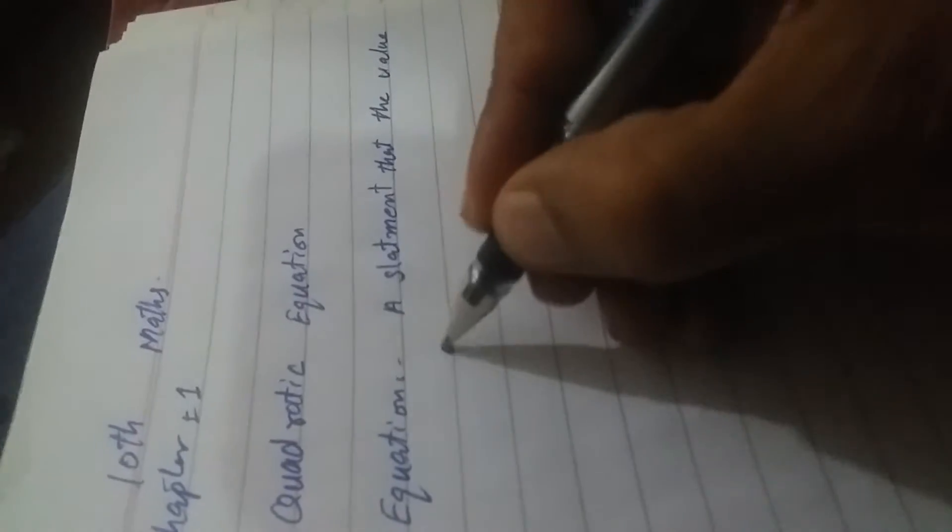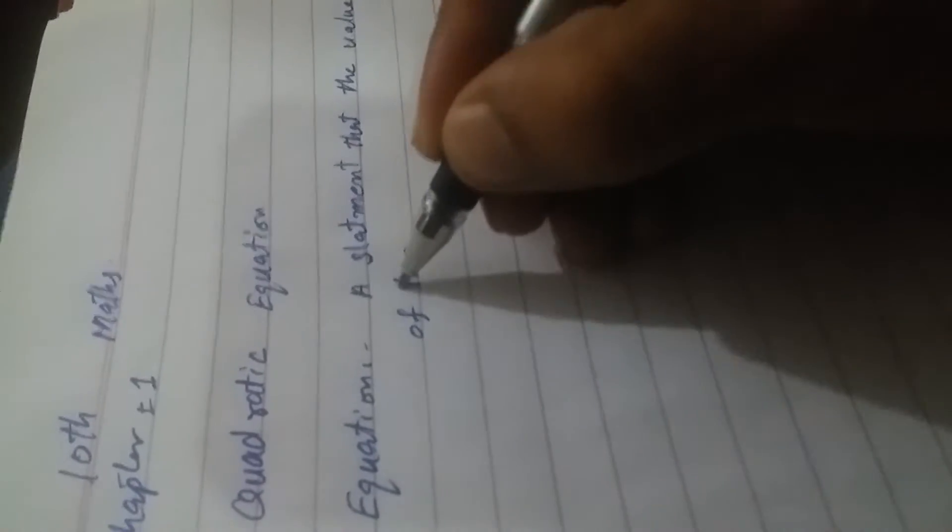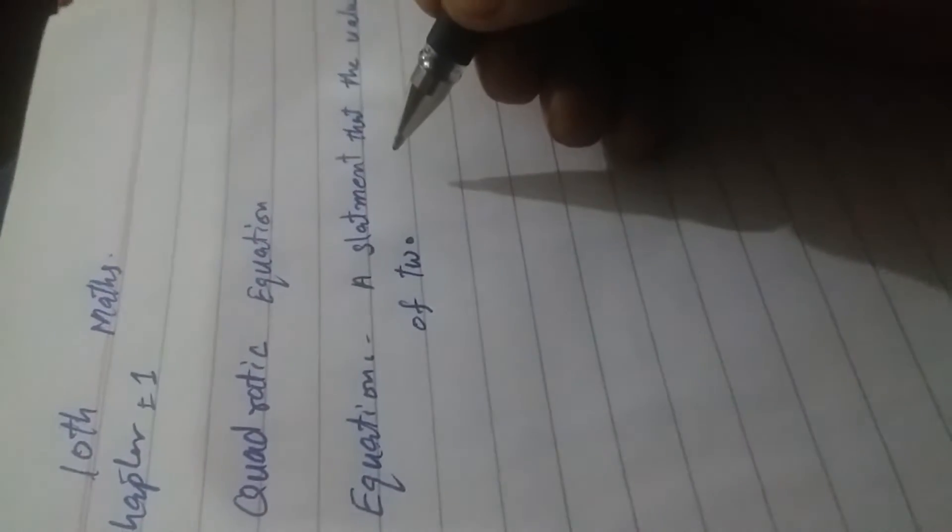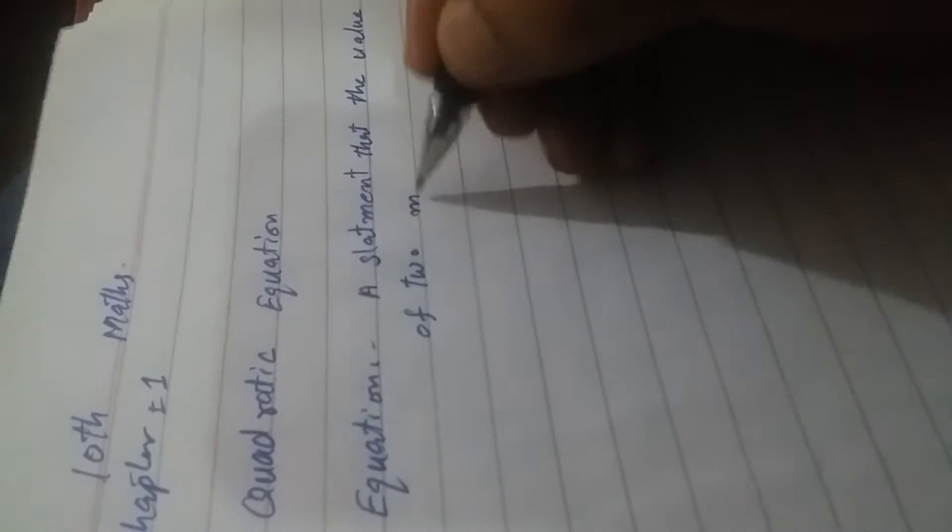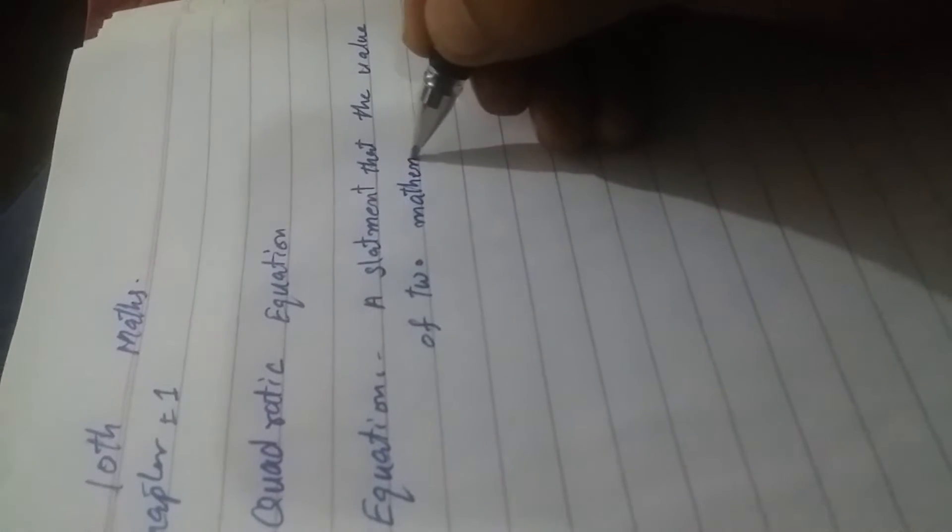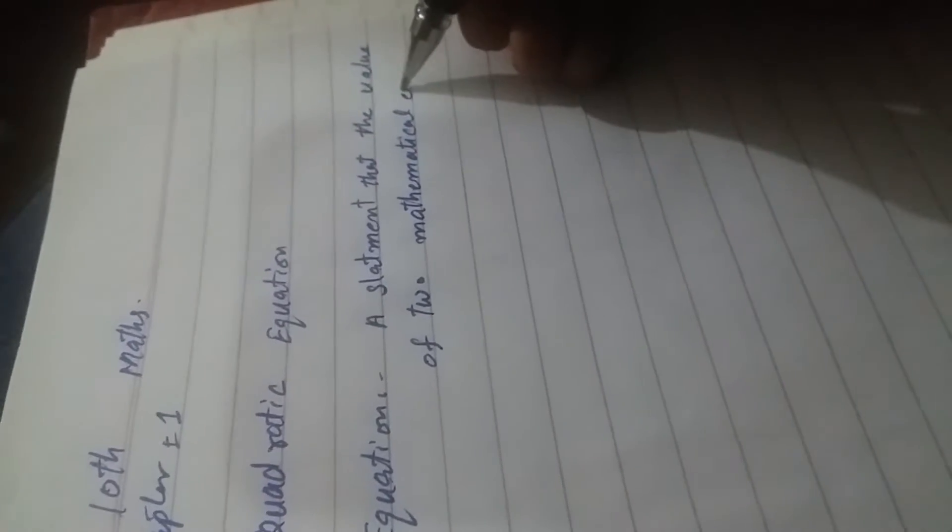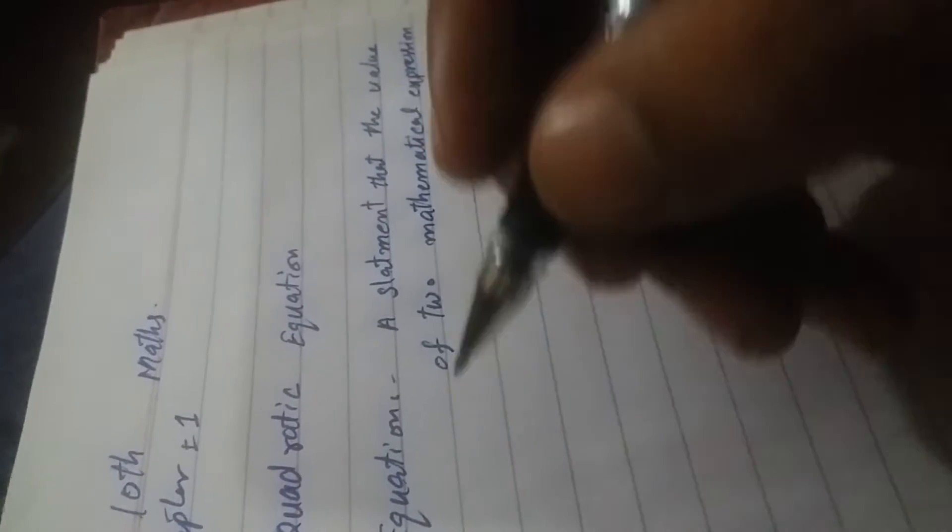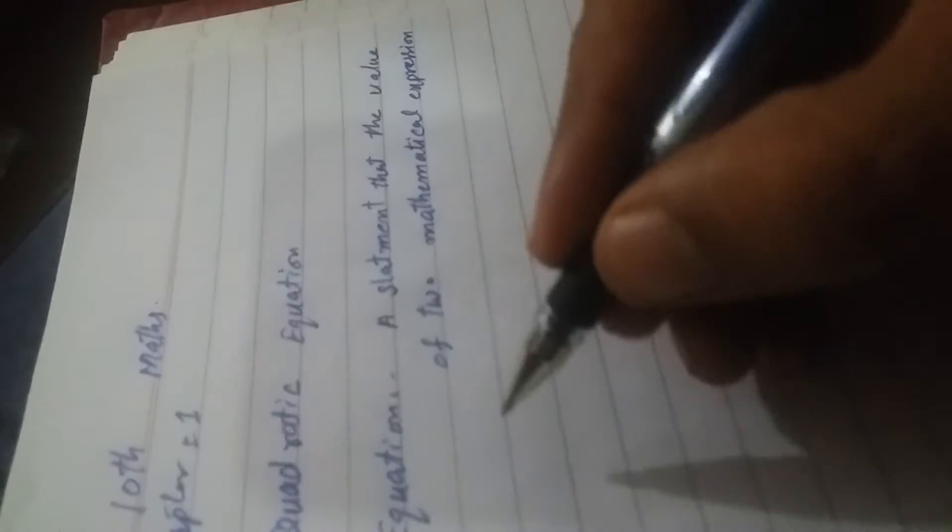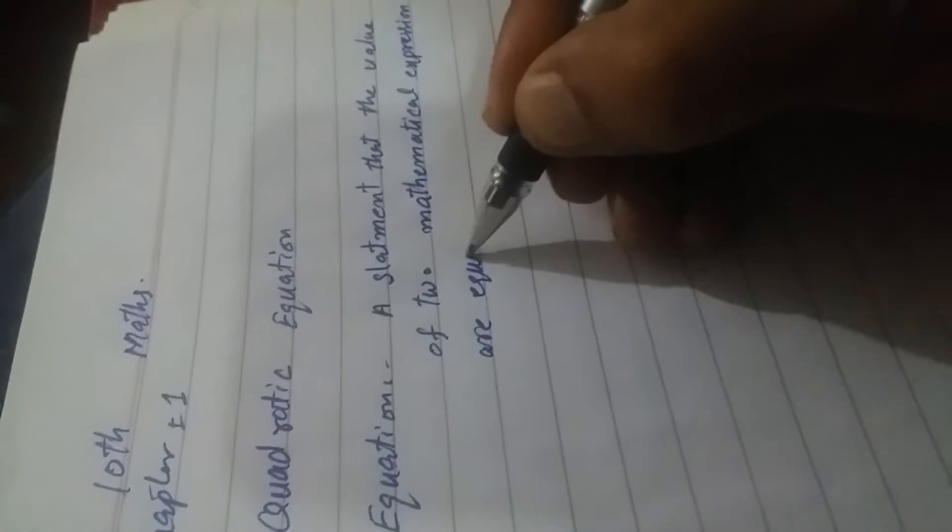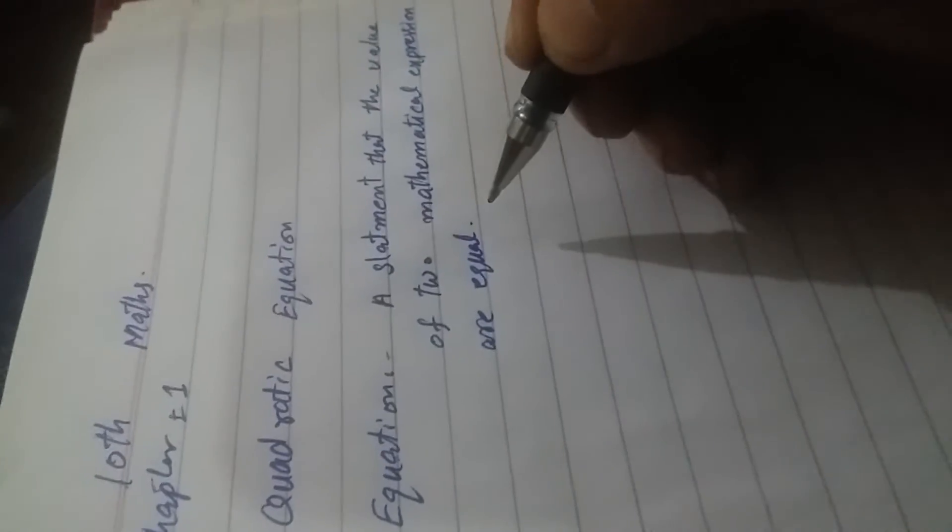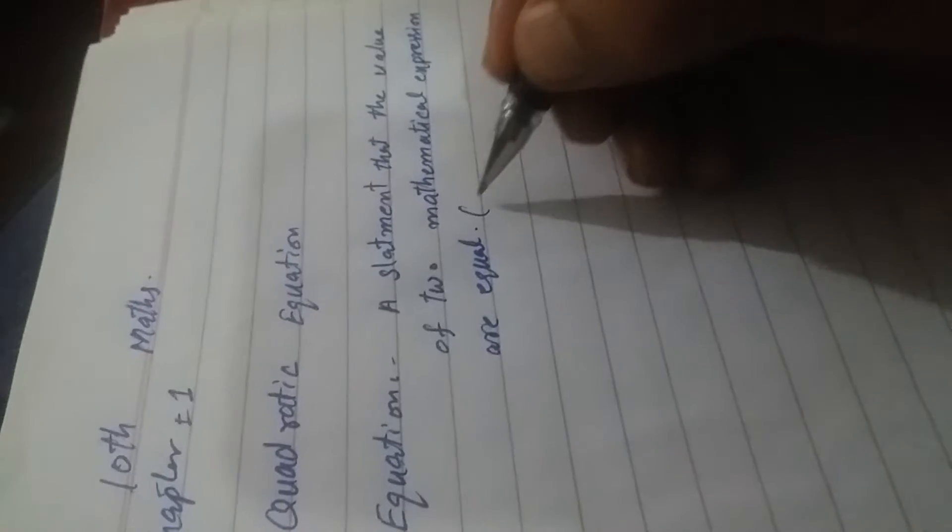value of two mathematical expressions are equal, indicated by the equal sign.